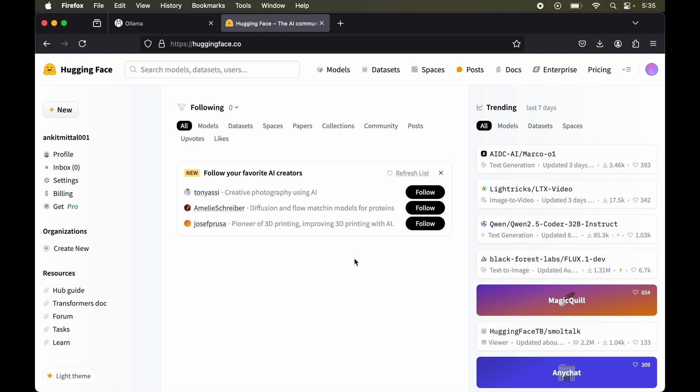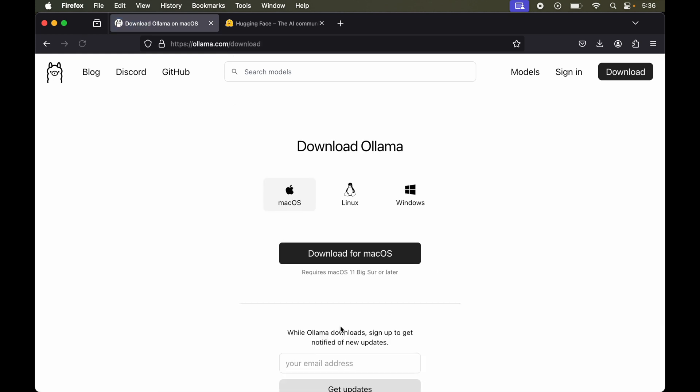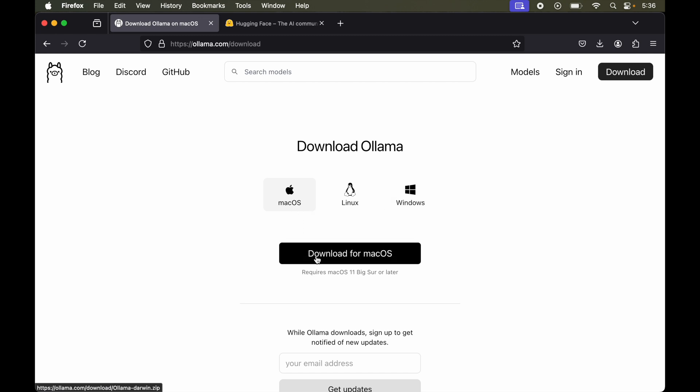Now to set up Ollama, first of all we will go to Ollama's official website which is ollama.com. Now on this home page itself we will click on this download button. And here we will have these three options: Mac OS, Linux and Windows. So we will select the corresponding operating system. For me it is Mac so I will go ahead with Mac OS and click on this download for Mac OS.